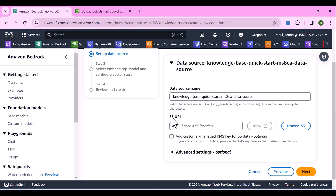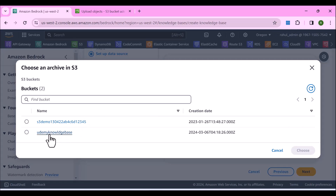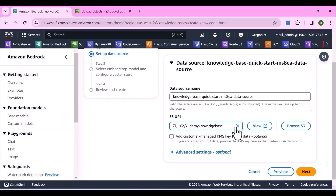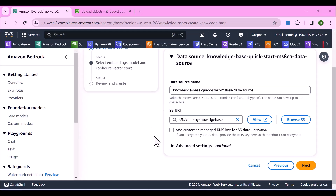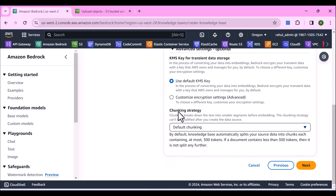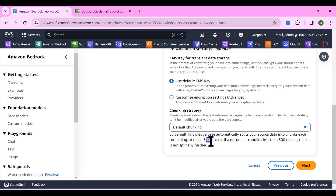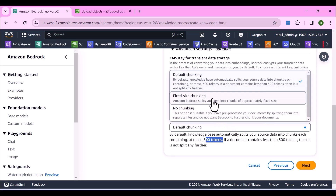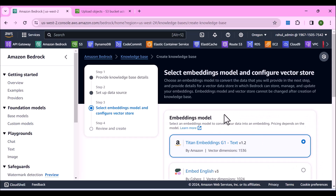The first thing when creating a data ingestion pipeline — which is essentially what a knowledge base does — is to select an S3 location. Click Browse S3, select the Udemy knowledge base bucket. The next step is to select the chunking strategy under Advanced Settings. You can use default chunking at about 300 tokens, fixed size chunking, or no chunking. We'll go with default and click Next.